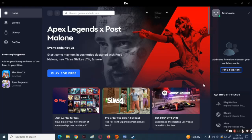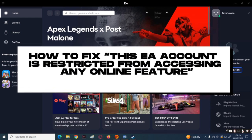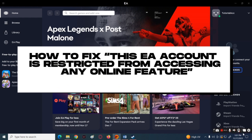Hi guys, welcome back to our channel. For today's tutorial, I'll be showing you how to fix the error message: "This EA account is restricted from accessing any online features" on PC.